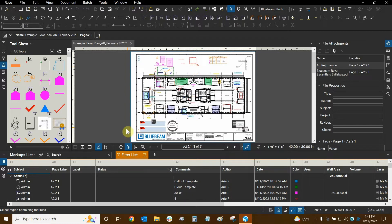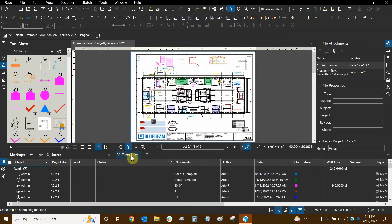Before we finish with filtering, let's make sure that we turn off our master filter button. We don't have to, but when we do this it saves us a bit of room in our markups list so we can see more information while we're working.